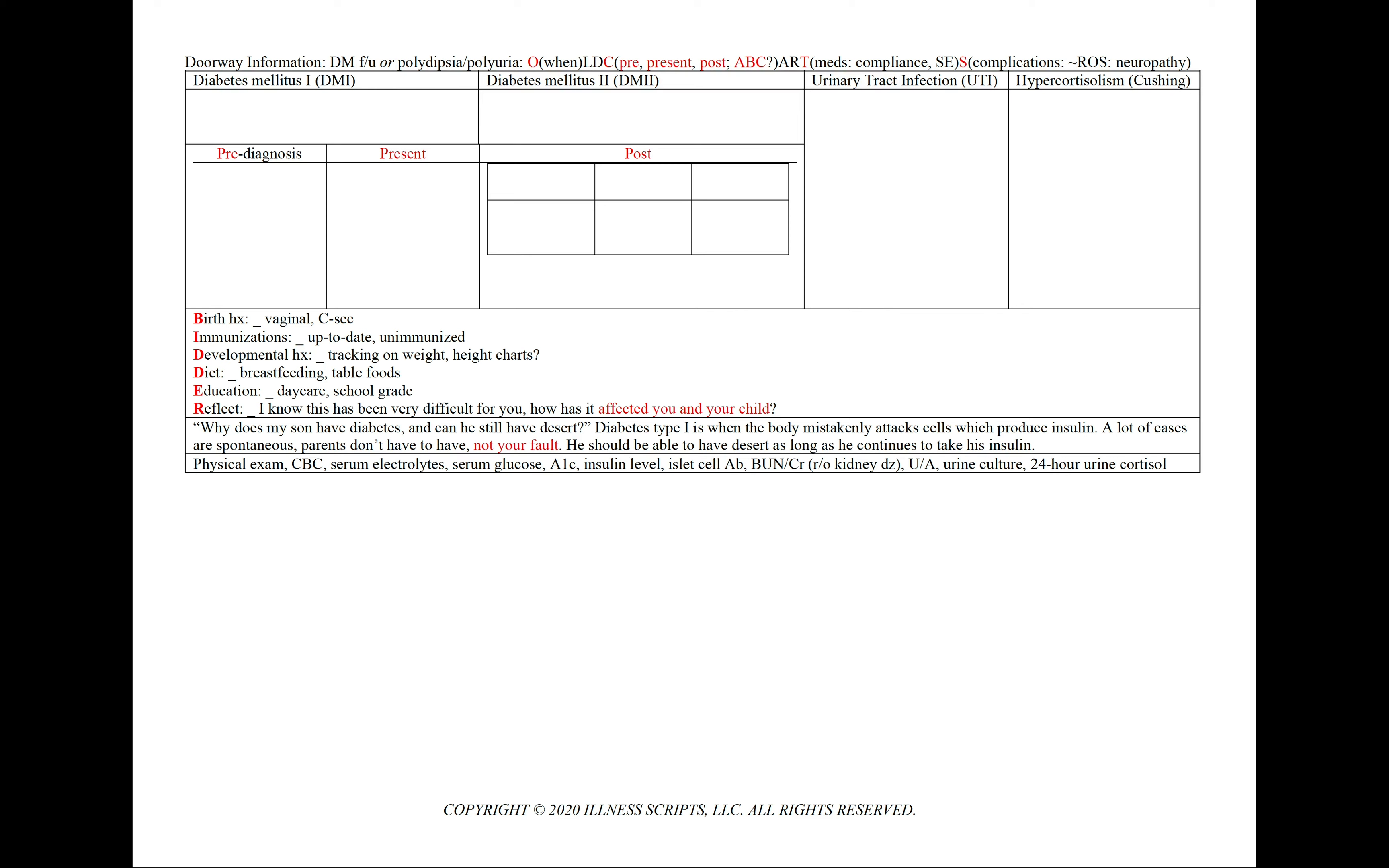To characterize the diabetes, we'll use our technique of pre, present, and post as we'll see below. Or for polyuria, we'll use our mnemonic A, B, and C since it is a bodily fluid to write down for our patient note the amount, if there's any blood in the urine, and the color.